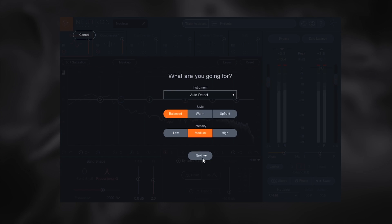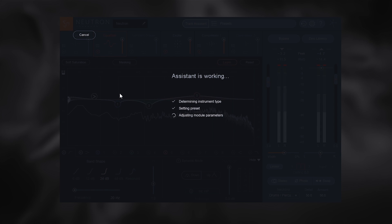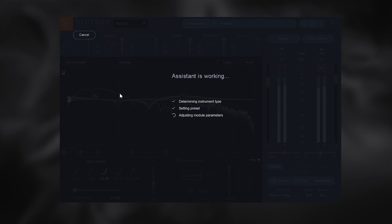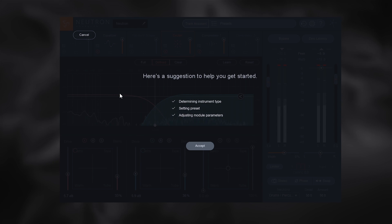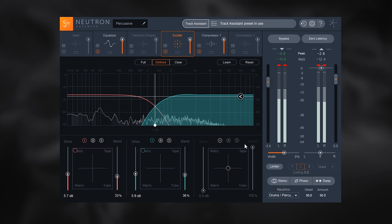So Neutron 2 has been updated, upgraded and has a bunch of new features. The revolutionary track assistant has been greatly improved. This uses machine learning to listen to any incoming signal and give back a custom preset that will make it sound better.